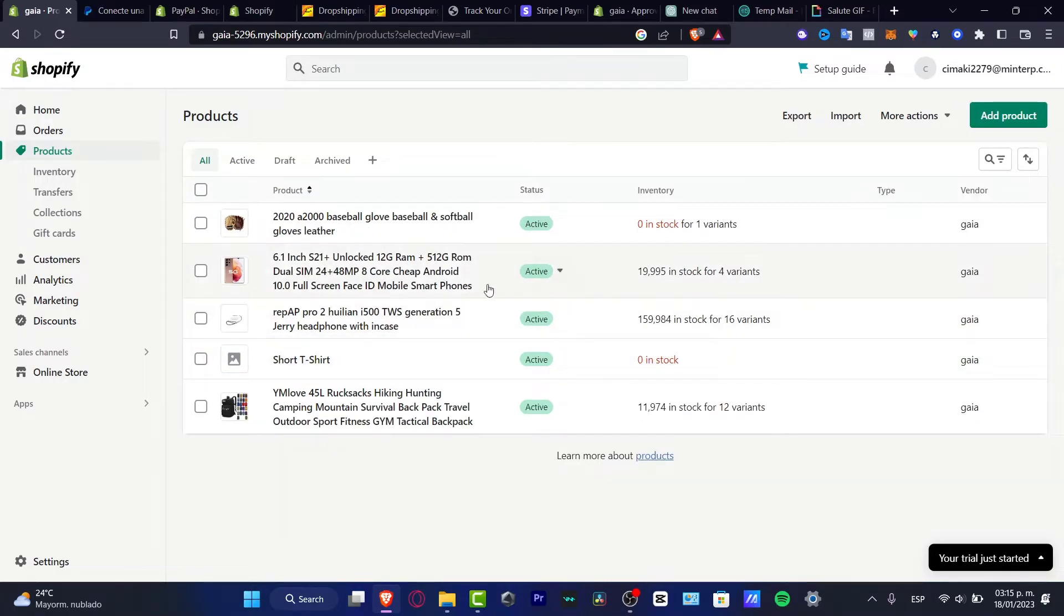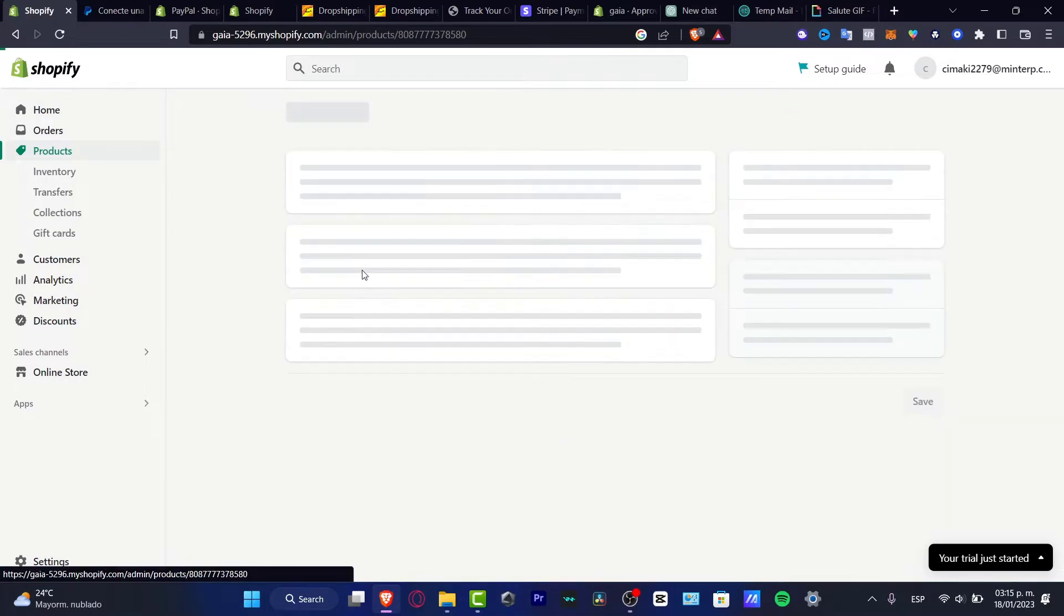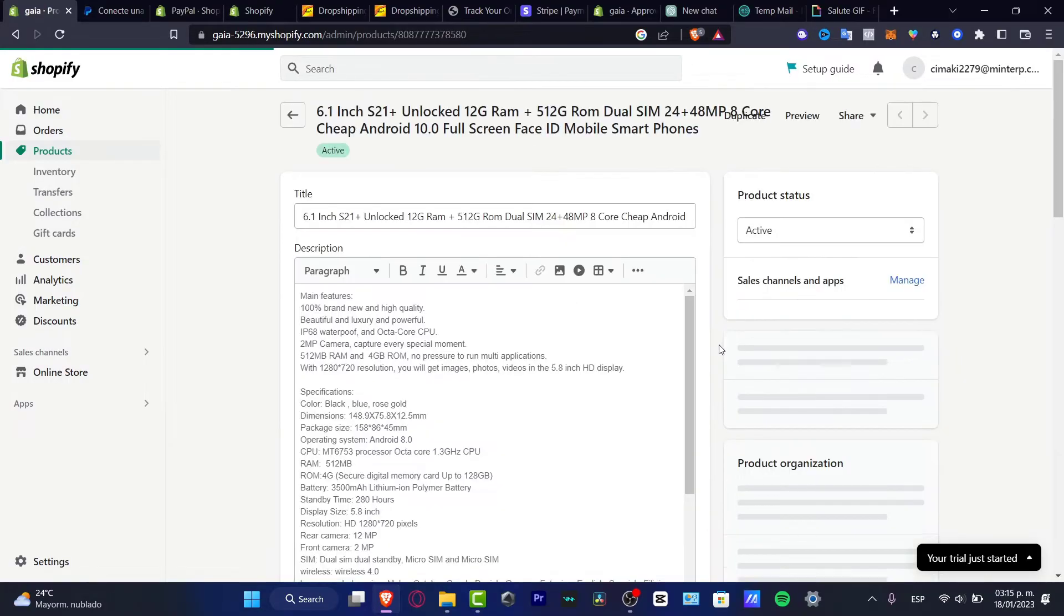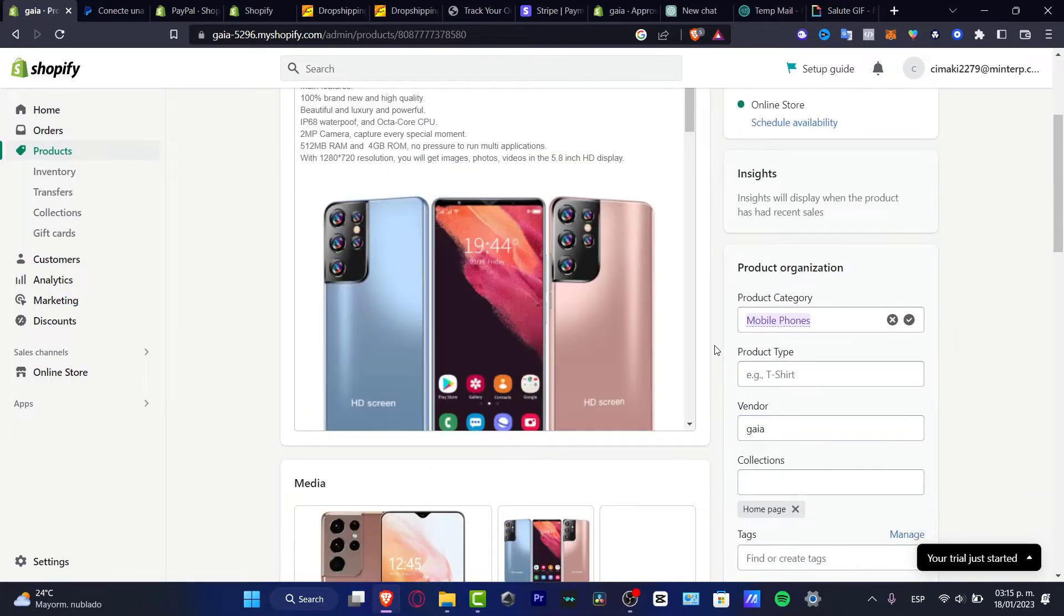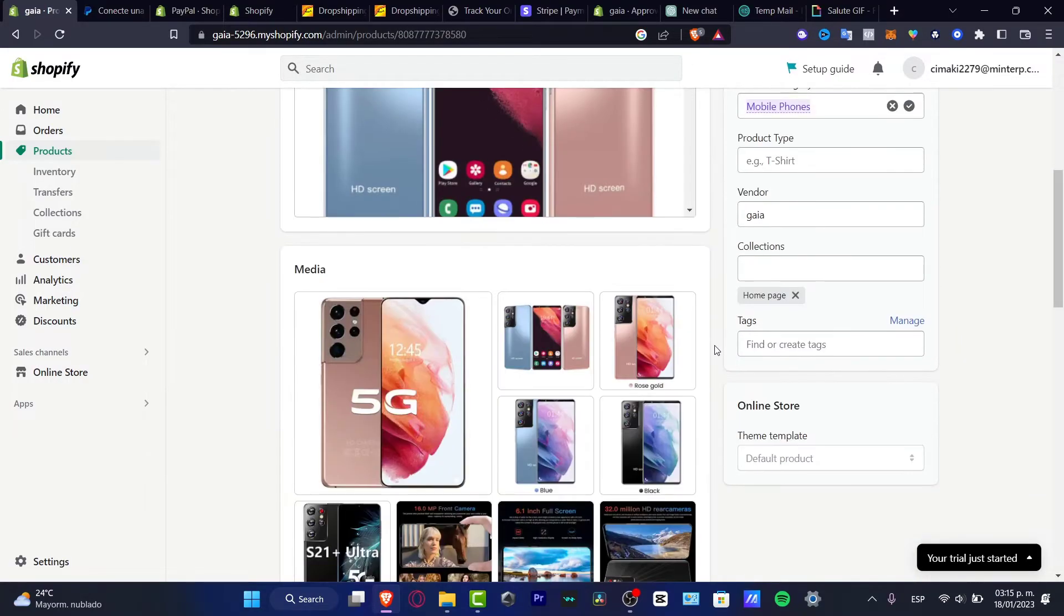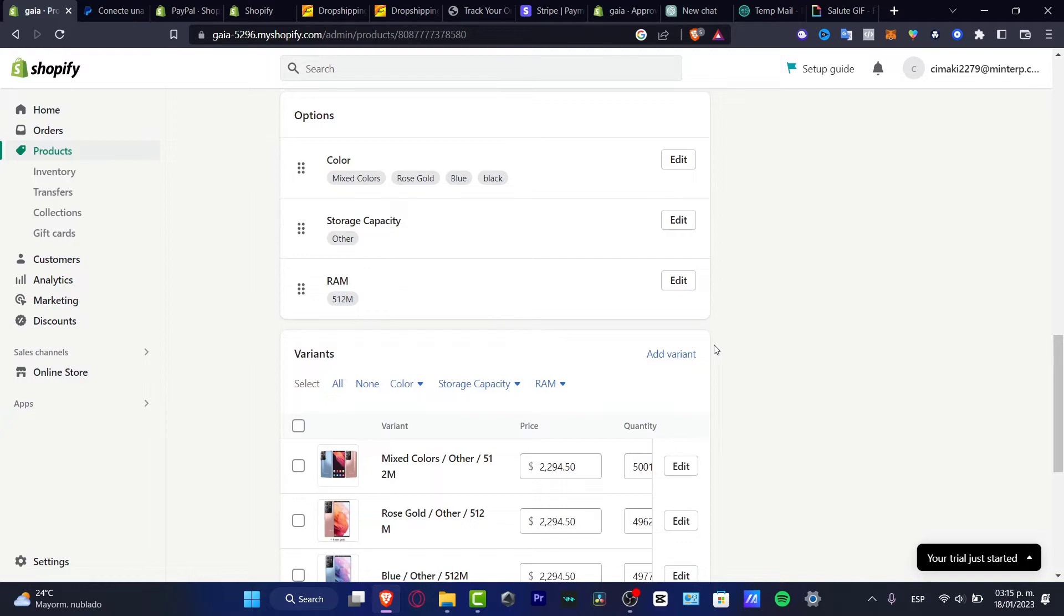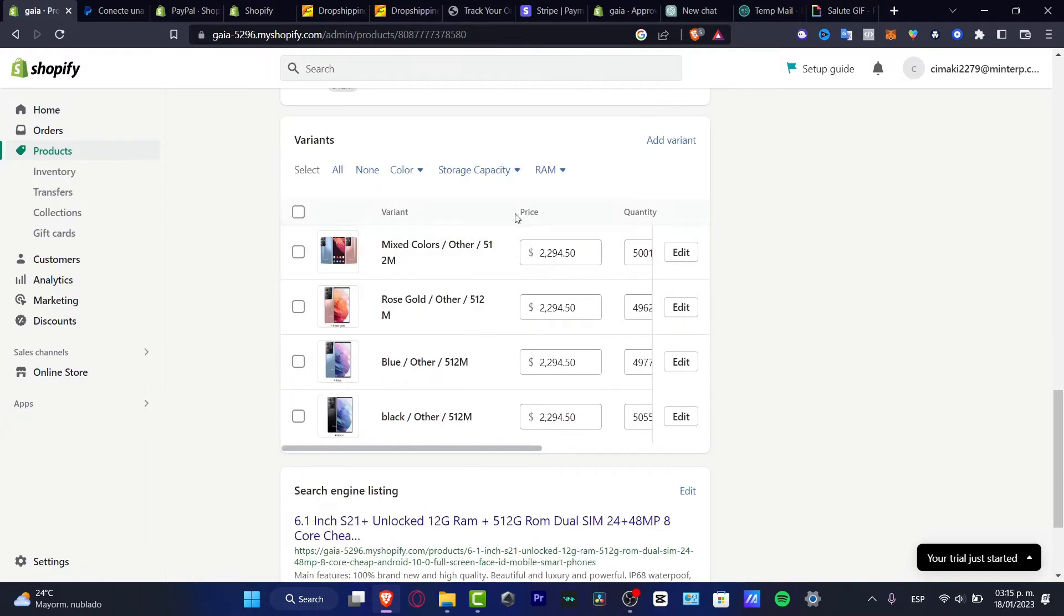For example, I'm going to choose this one. I have four different variants. What I want to do is scroll down and look for the variants section. As you can see, here's the price of my item.